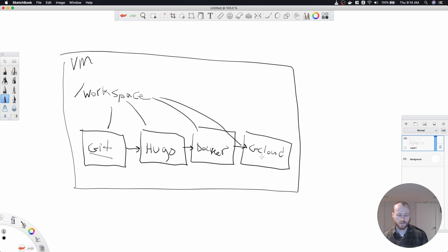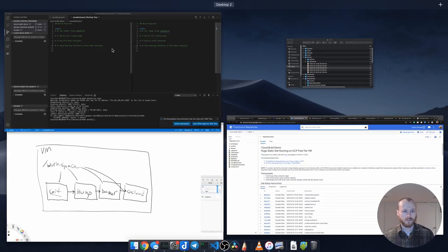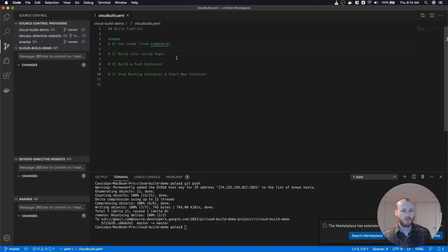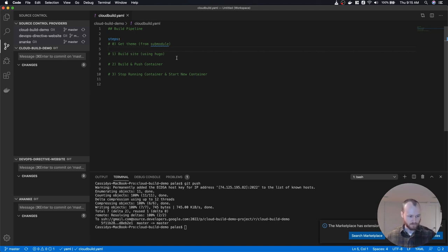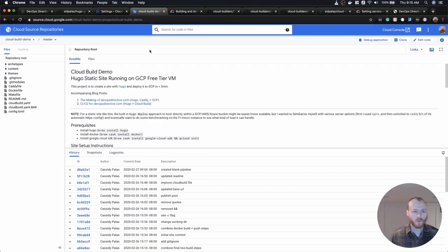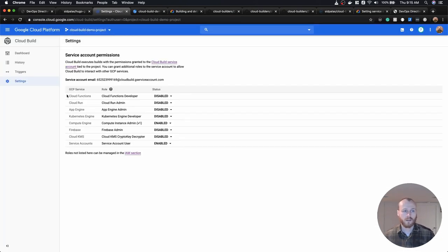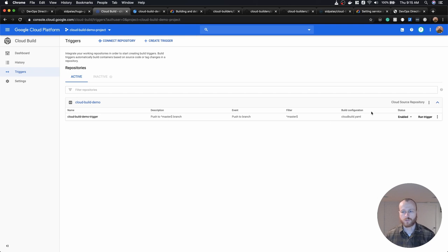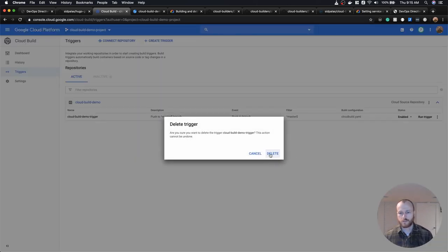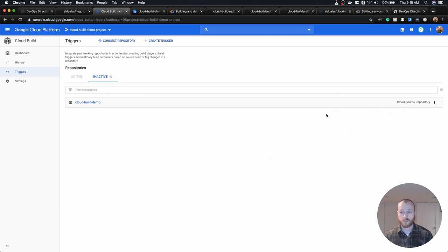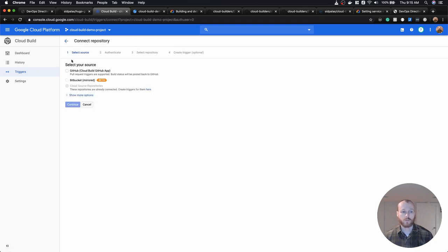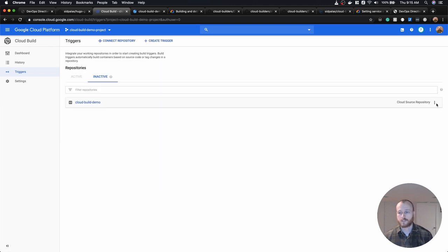That's the high-level overview of what we're going to do. Within our cloudbuild.yaml, I've outlined those steps as comments but we haven't actually done anything with them yet. We also need to set up the trigger. If we didn't have the repo hosted on Google Cloud Source, we would need to connect a repository — we could point it to a GitHub or Bitbucket repo. In this case it shows up automatically since we're using Cloud Source.